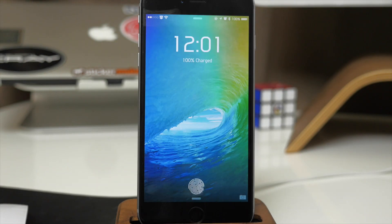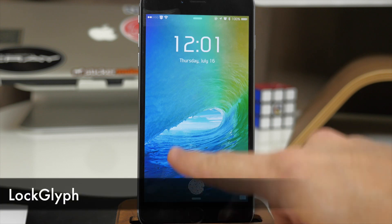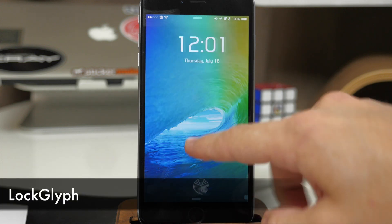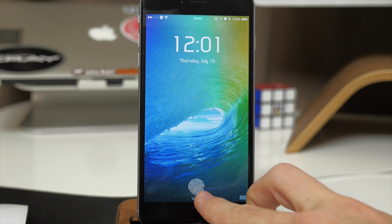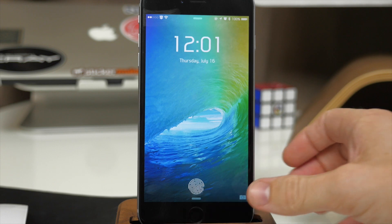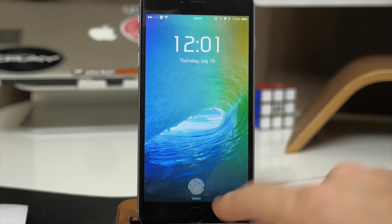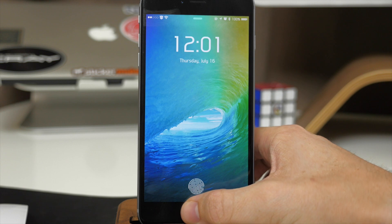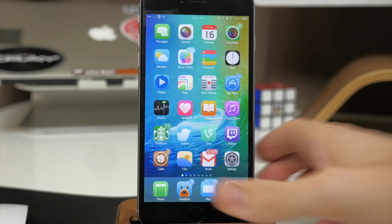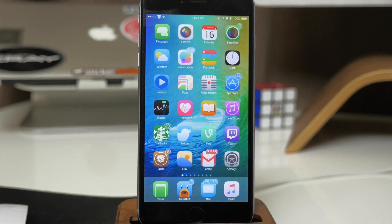Another really popular tweak is Lock Glyph. What this does is give you a little animated fingerprint on your lock screen — when you use Touch ID it animates, puts a little check mark there, and then unlocks the device. You can also download themes if you want something other than that fingerprint, putting a whole bunch of different things on your lock screen.